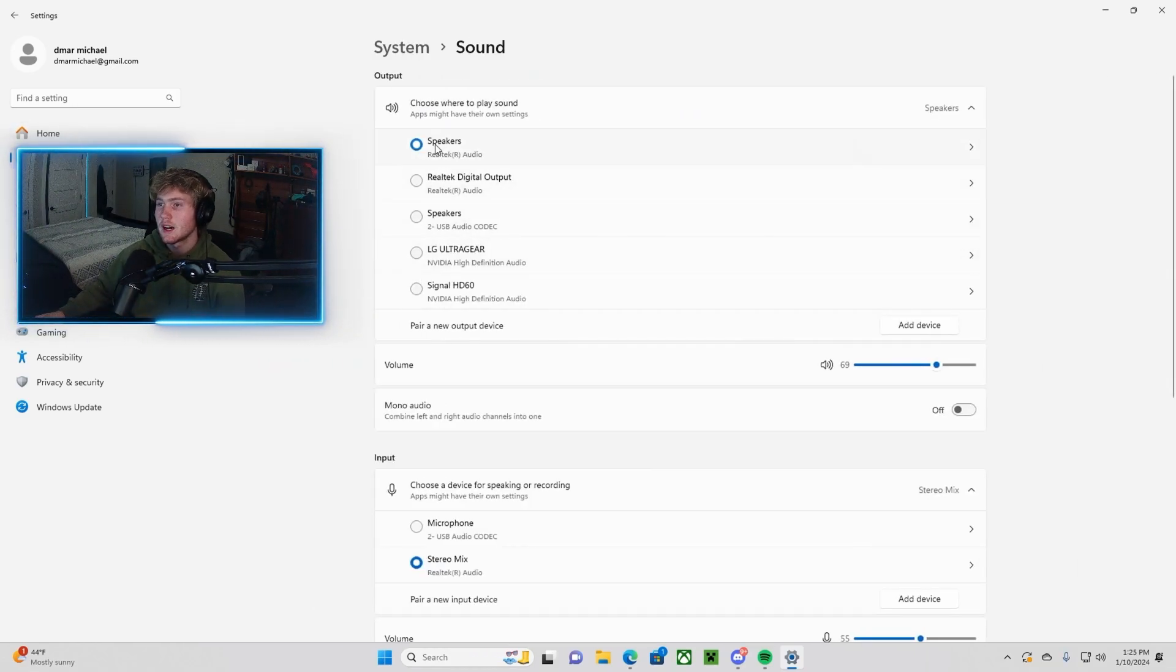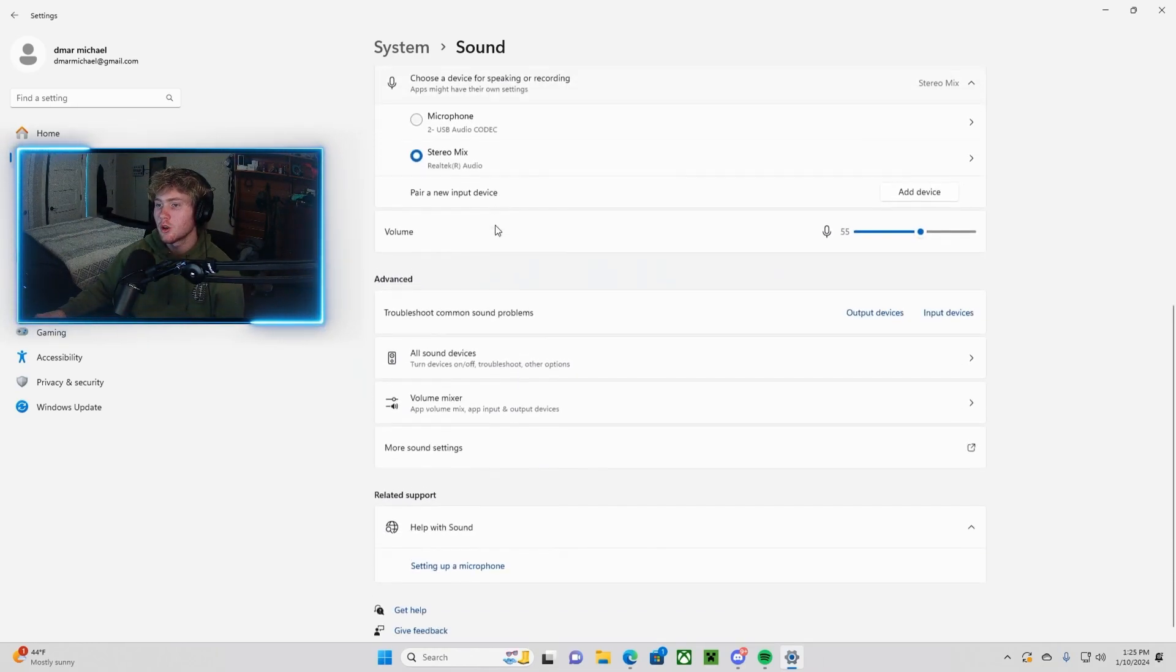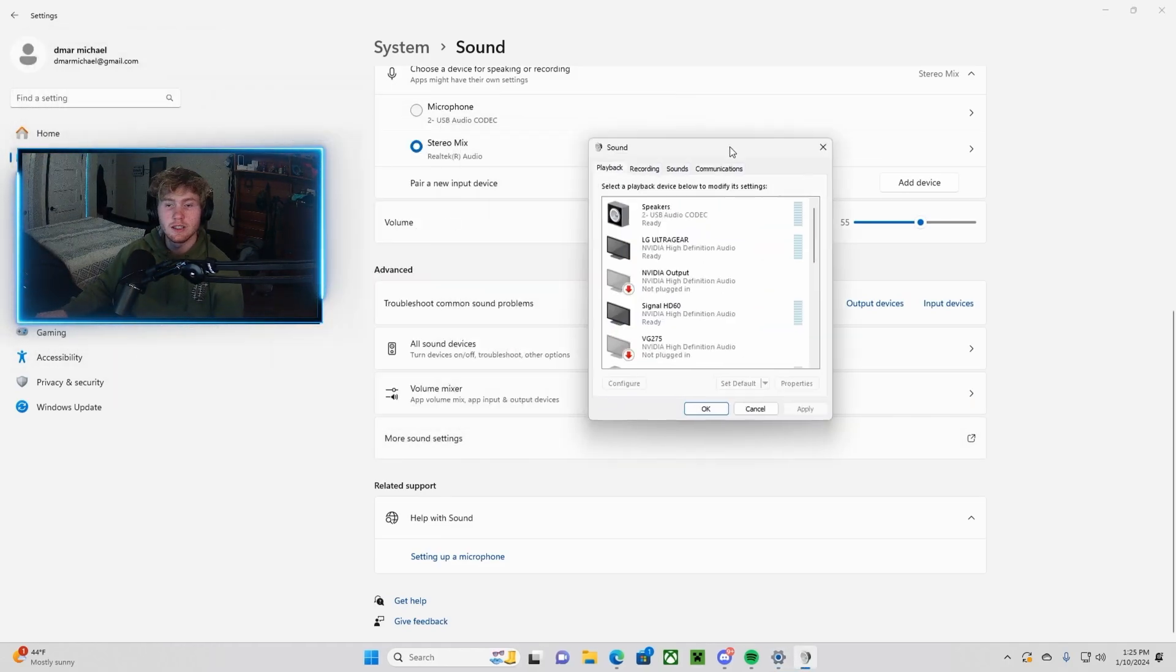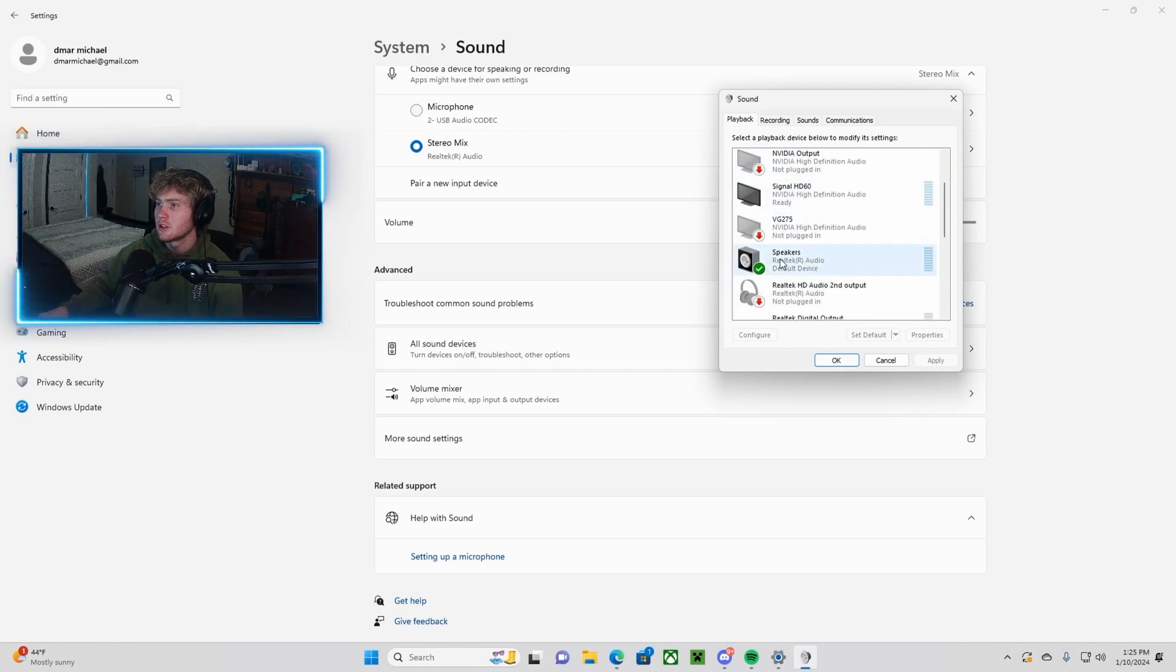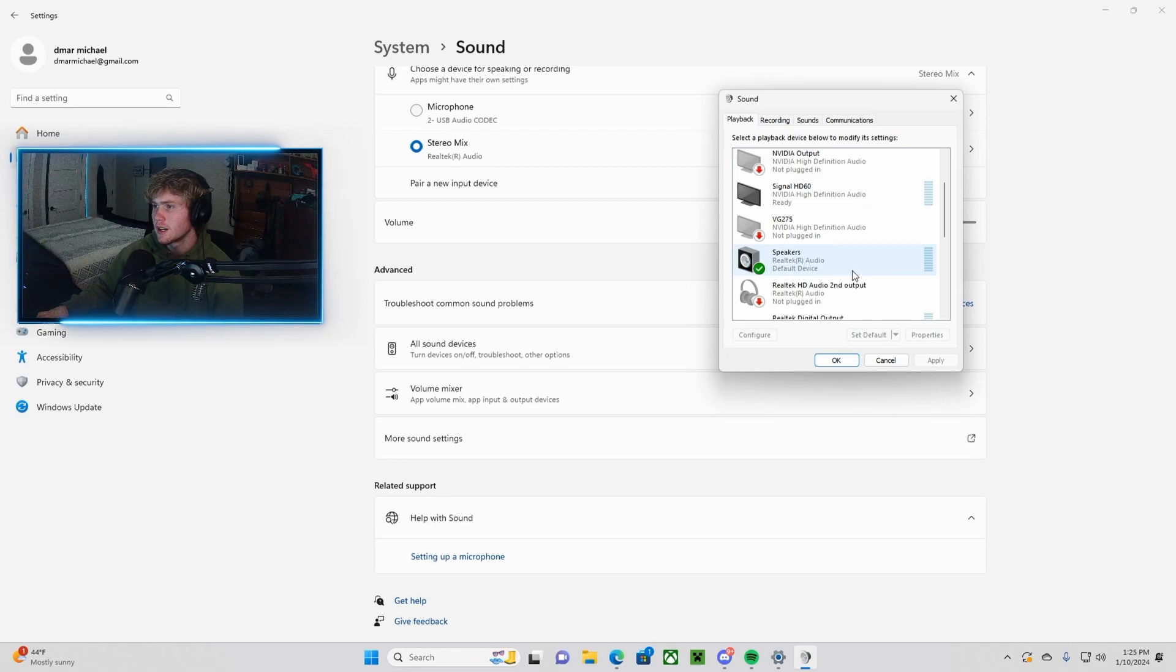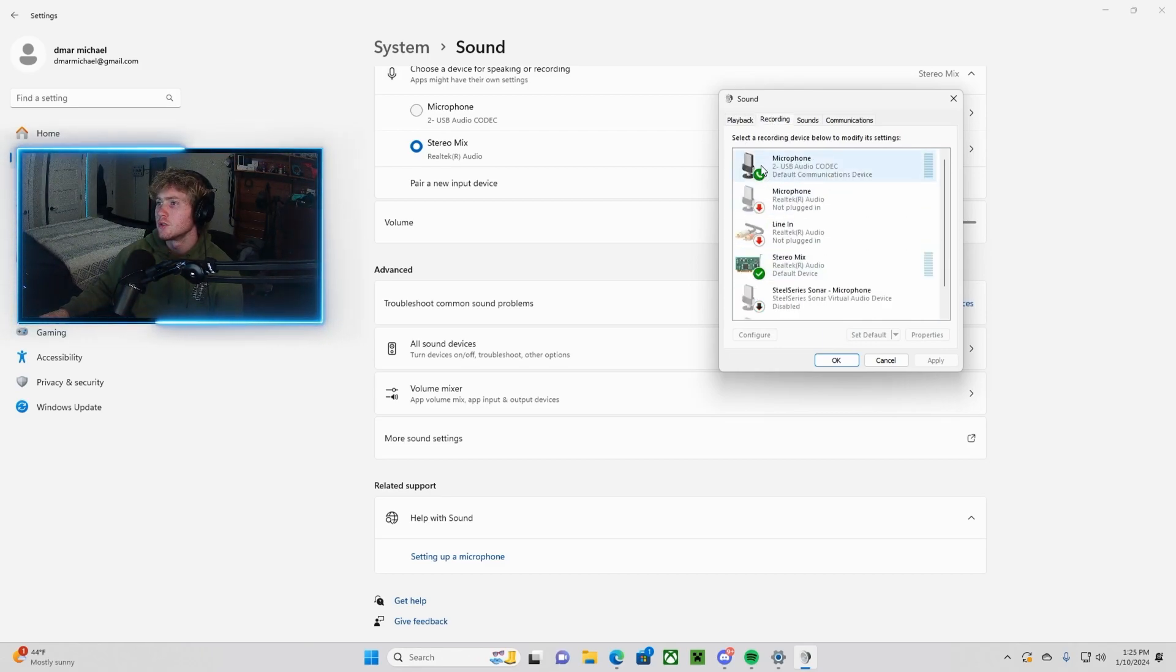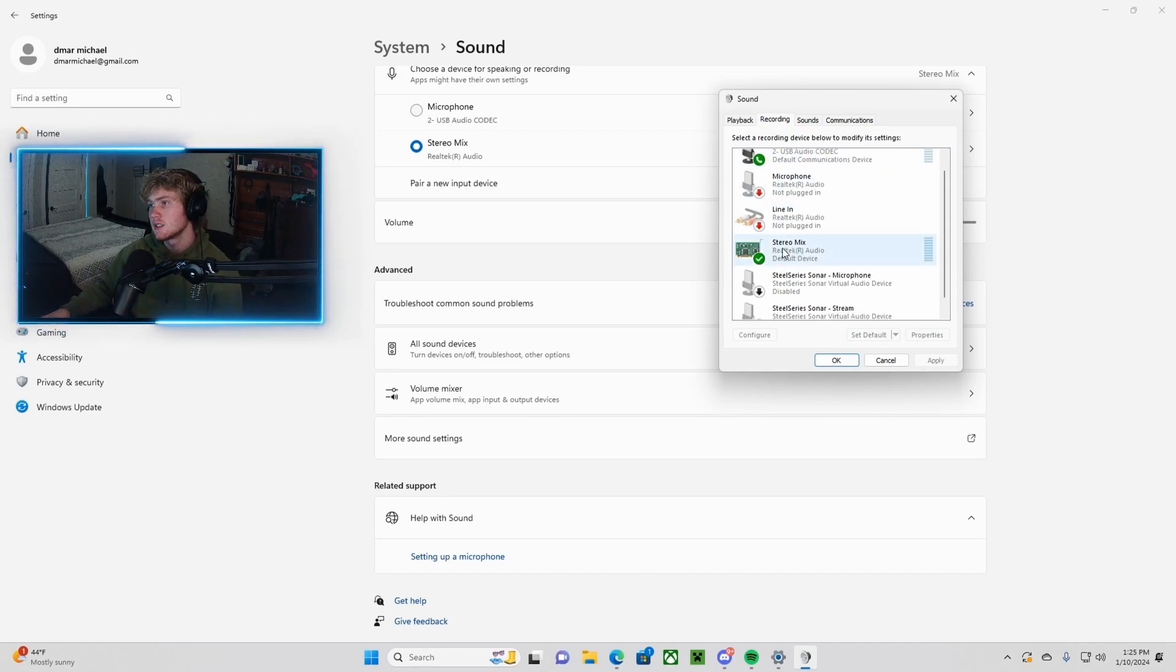Once you have sound open, make sure your main headphones are selected, and then scroll down and find More Sound Settings. For more sound settings, make sure that your regular speakers are selected in the Playback tab. That should already be selected. You should be fine as far as that goes. And click on Recording. Your regular microphone should be popping up here. But what you want to find is Stereo Mix.